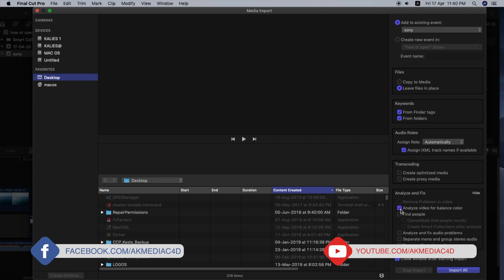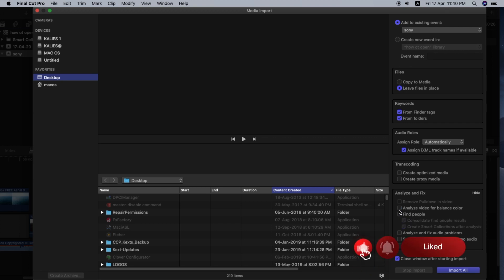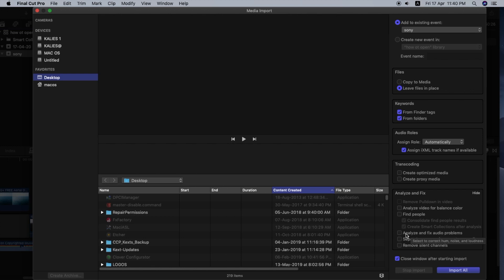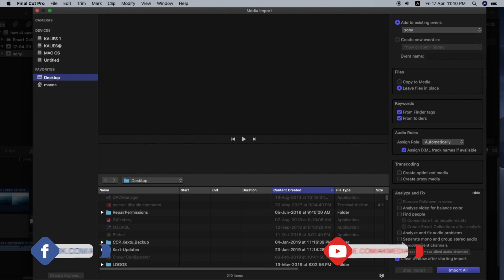You can do it automatically. There is a Find People option to detect faces. You can analyze and fix audio problems, fix audio issues, remove silent channels, remove audio tracks, and cut the video from the camera. You can remove both tracks if needed. That covers the import options.